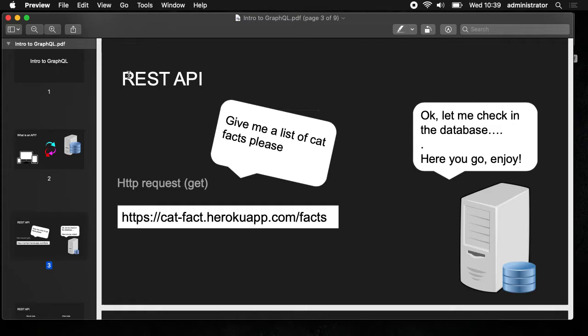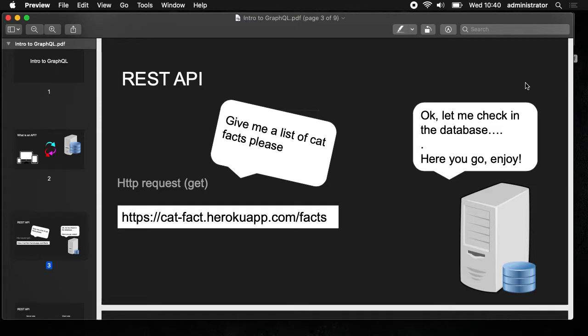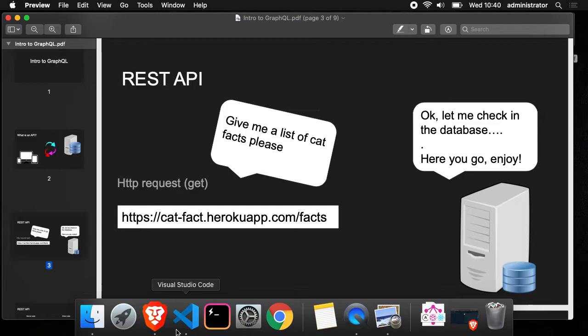A RESTful API is the most common one. It's the standard way, and it means that the server gives us an endpoint — a URL we can contact to send data or request data. For example, when we type this URL, we're asking for a list of cats because the server offers us an endpoint and gives us some logic in the server, checking the database and giving back the data.